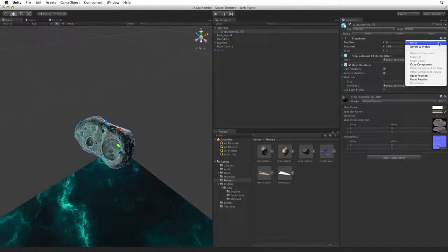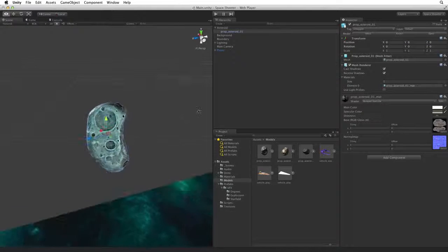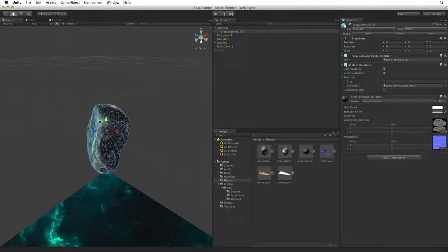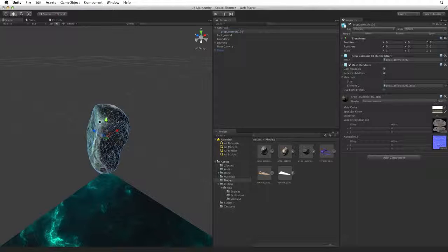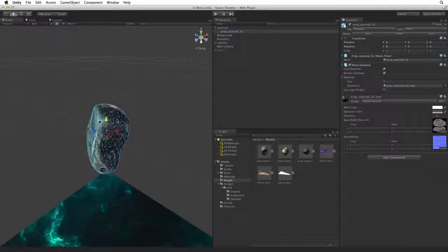I'm going to reset the model's transform. By resetting the entire transform the model will be centered on the parent game object with no relative rotation and a scale of 1 relative to the parent game object.